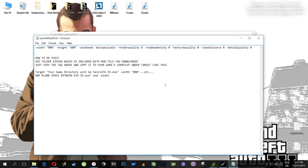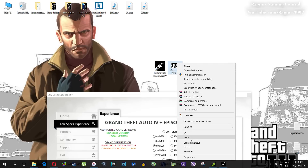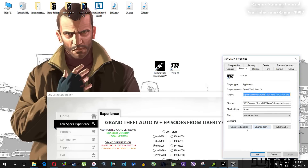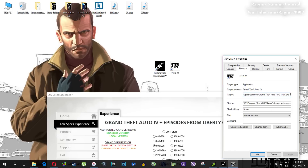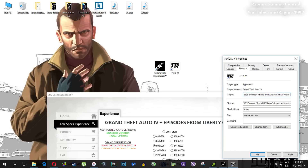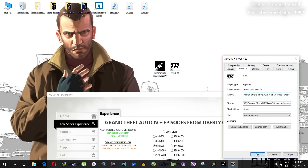Go to your file, right-click, send to desktop, and then right-click on it. Next, go to Properties, go to Target, and then simply paste it to your target. Click OK.